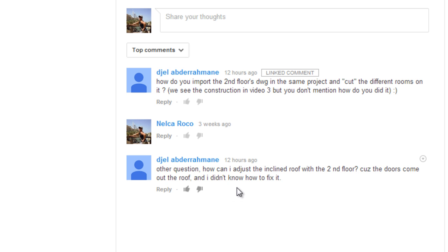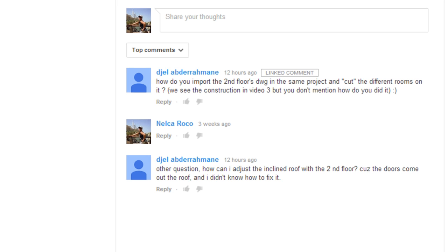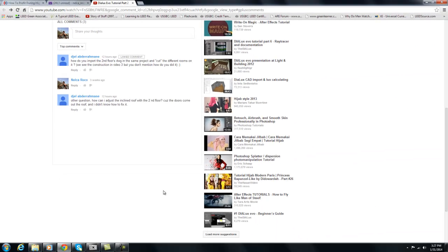The first question is: how do you import the second floor drawing in the same project and cut the different rooms on it? The second question is: how can I adjust the inclined roof for the second floor, because the doors come out of the roof? I will show you how I did it so you will not have to try and try again.